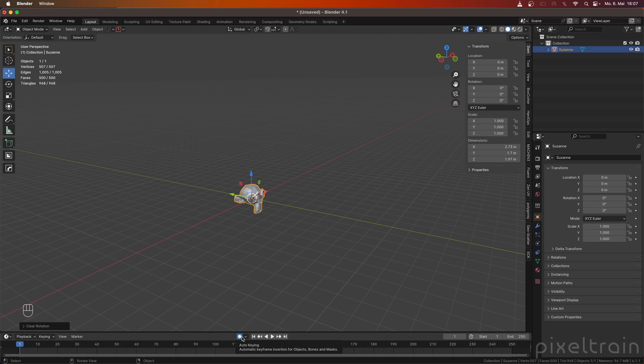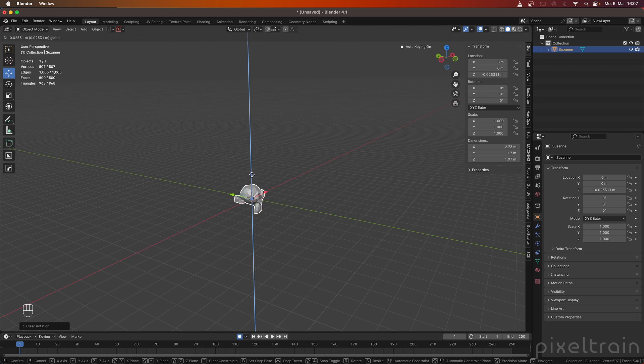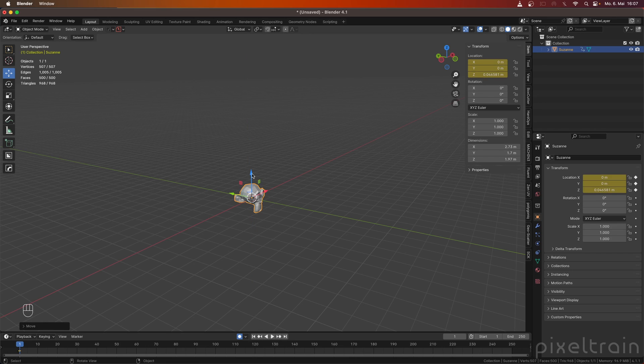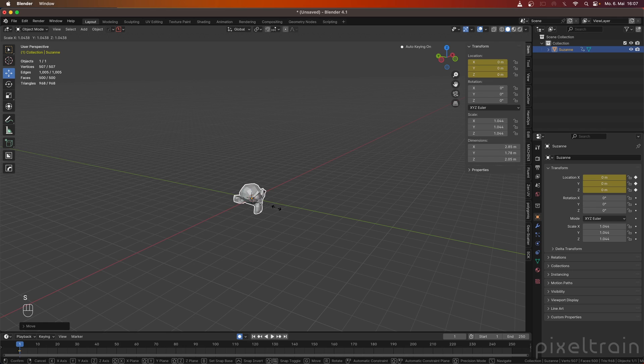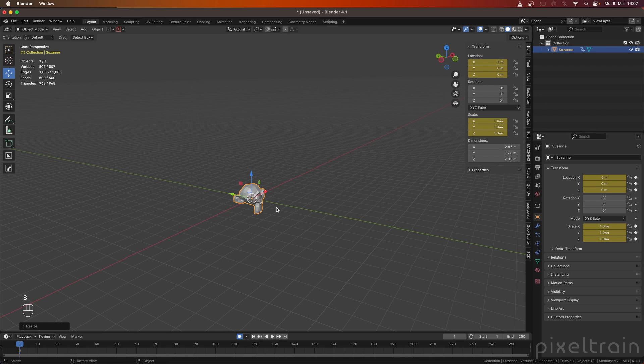Selecting this auto keyer here records all the changes you do on your object. But this can be a pitfall because if you go by accident, for example, you want only the location keyed, and this is something we can do here by moving it, but by accident, you pressed S, go a little bit out, forget that, and now you have suddenly a scale keyframe. So, auto keyer can be dangerous.